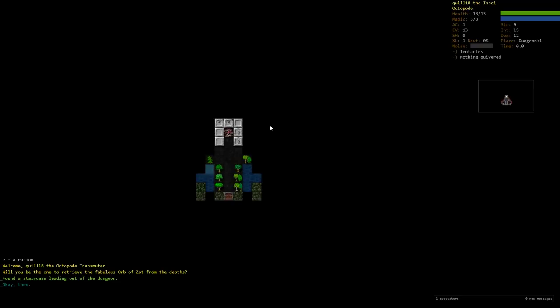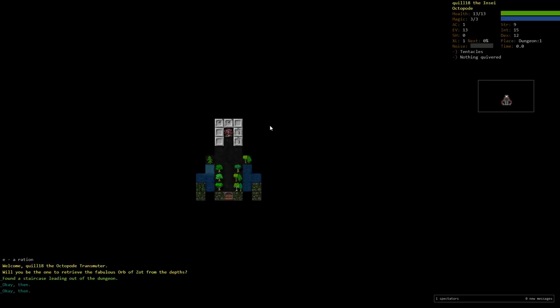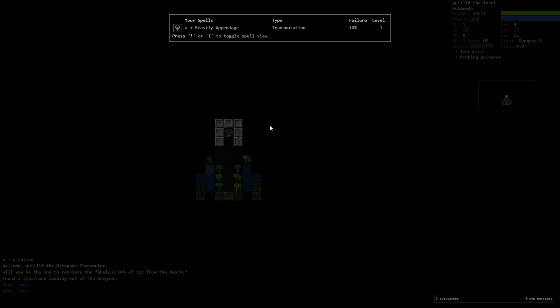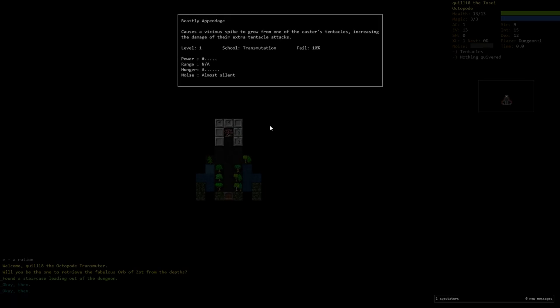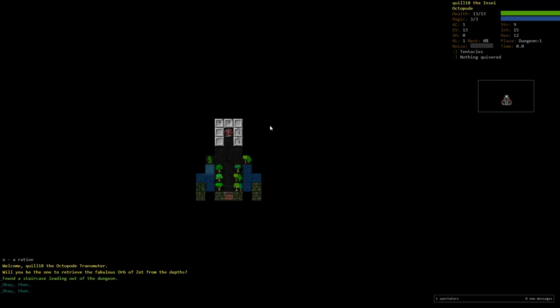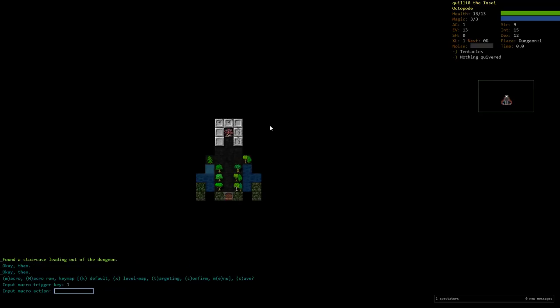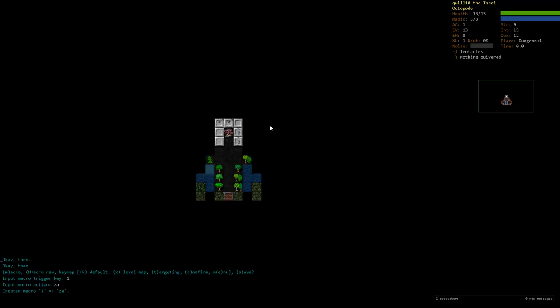We do start with one spell in our spell pool over here, which is the Beastly Appendages. Causes a vicious spike to grow from one of the caster's tentacles. It's got a custom description for the Octopod, which is fun. Increasing their damage of their extra tentacle attacks. It's also almost silent, which is very nice. What I'm going to do is I'm going to set up a macro right away on my one key to cast that.